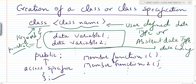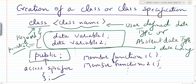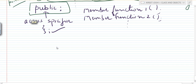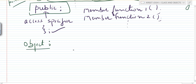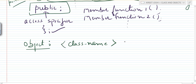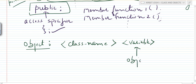Public is also an access specifier. All member functions declared inside this public specifier will be accessible outside the class — any function can access them directly through main. Now the second important thing: the class is not complete in itself. We also have to create an object, because without an object the class is not complete.